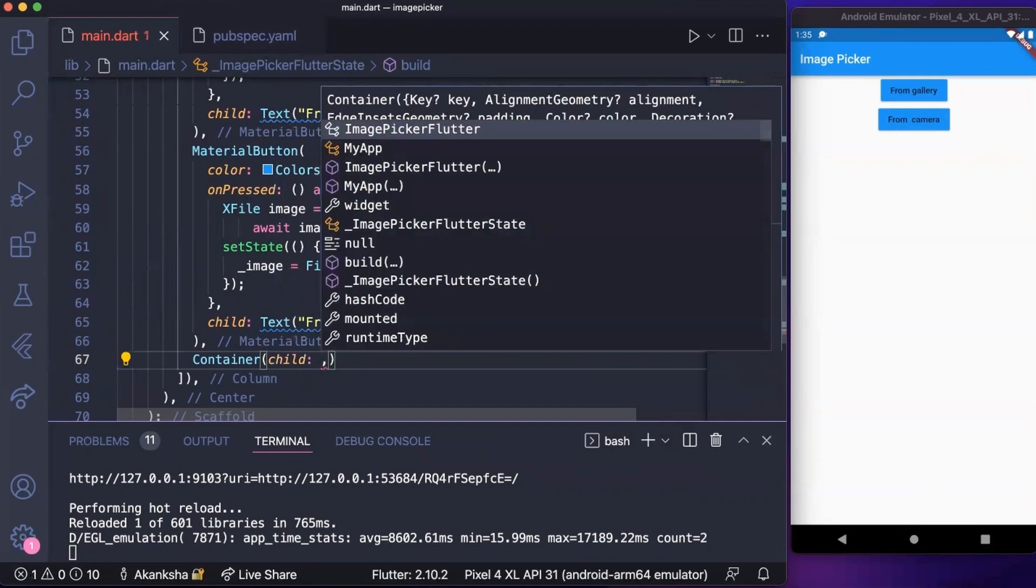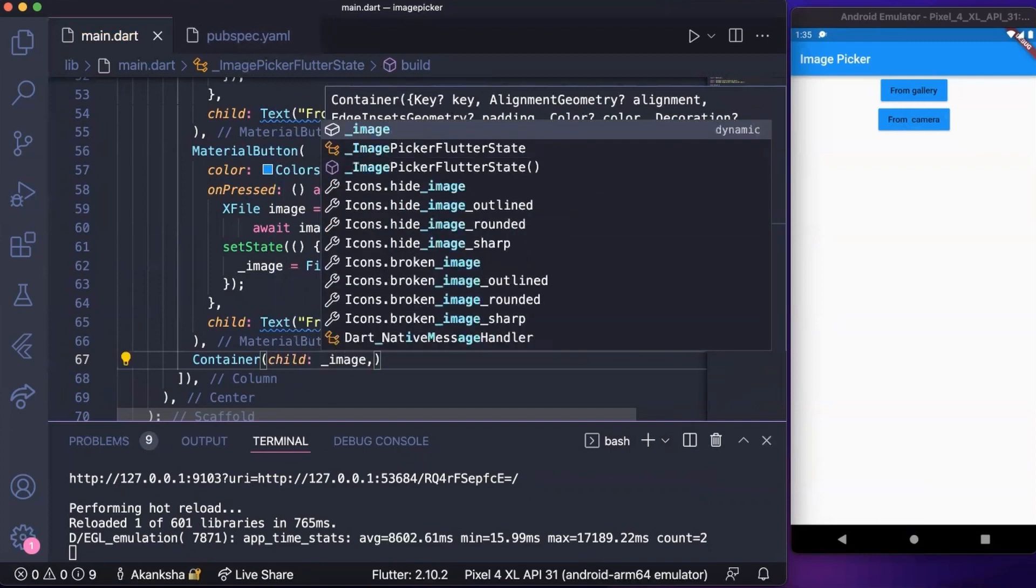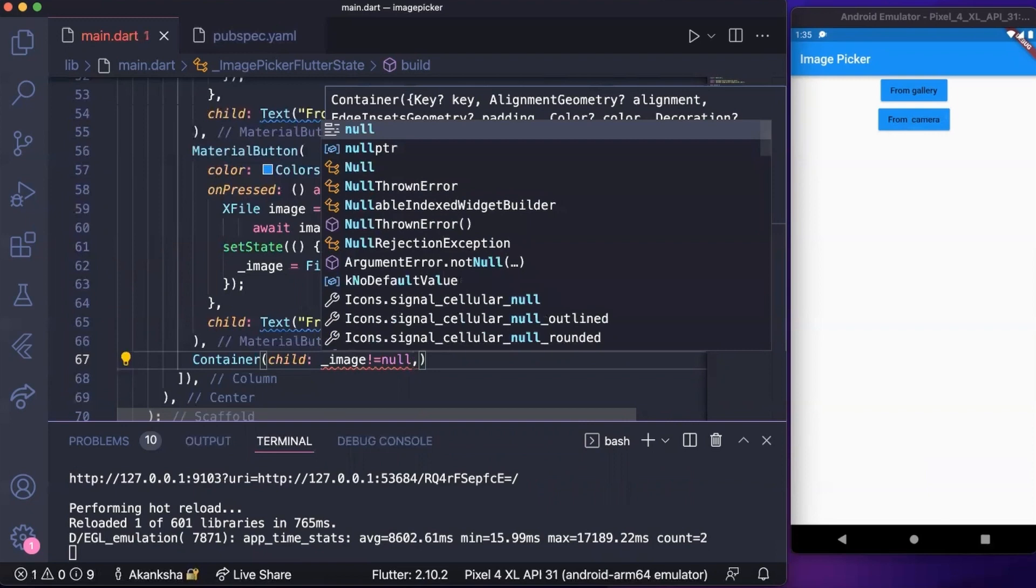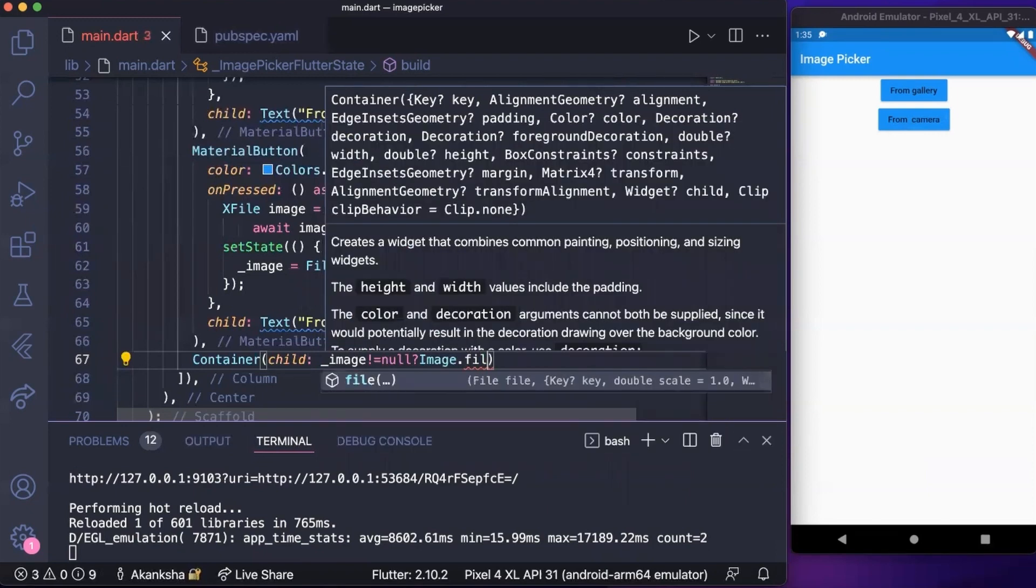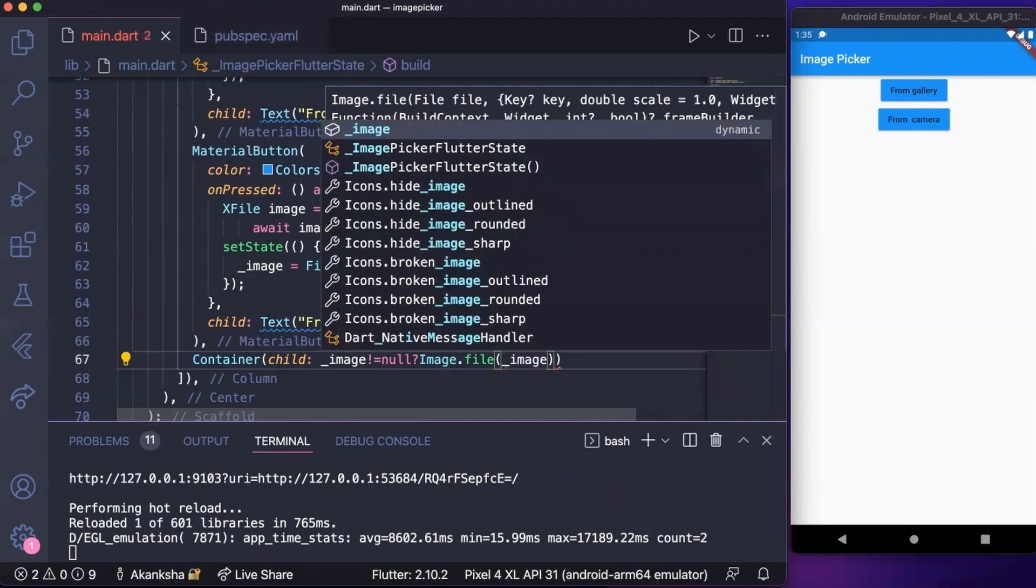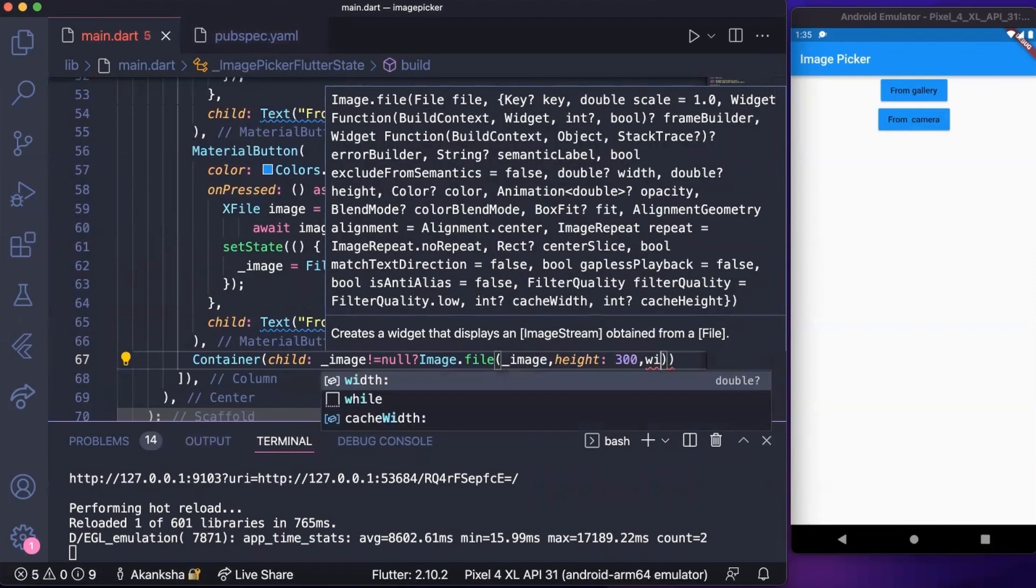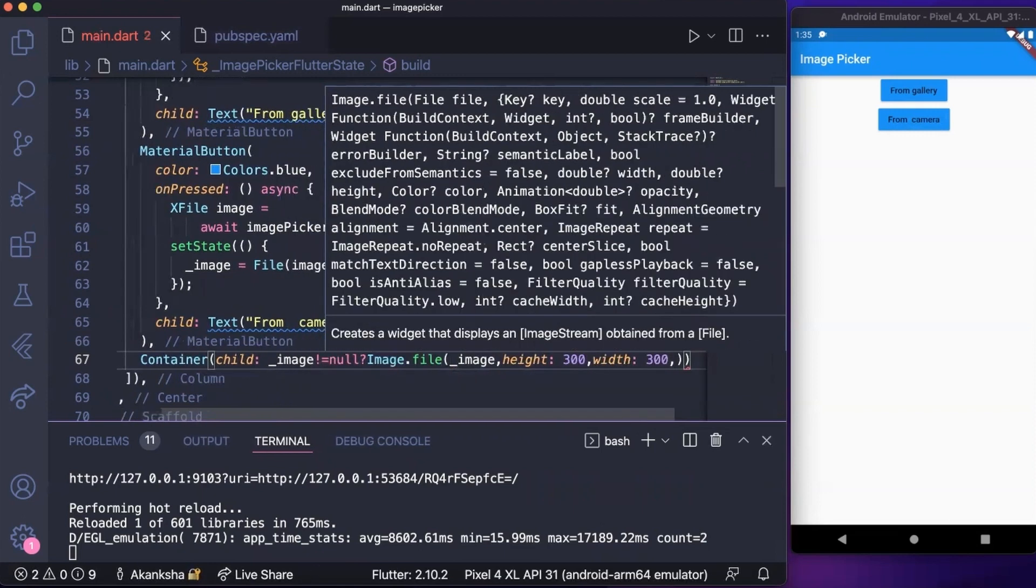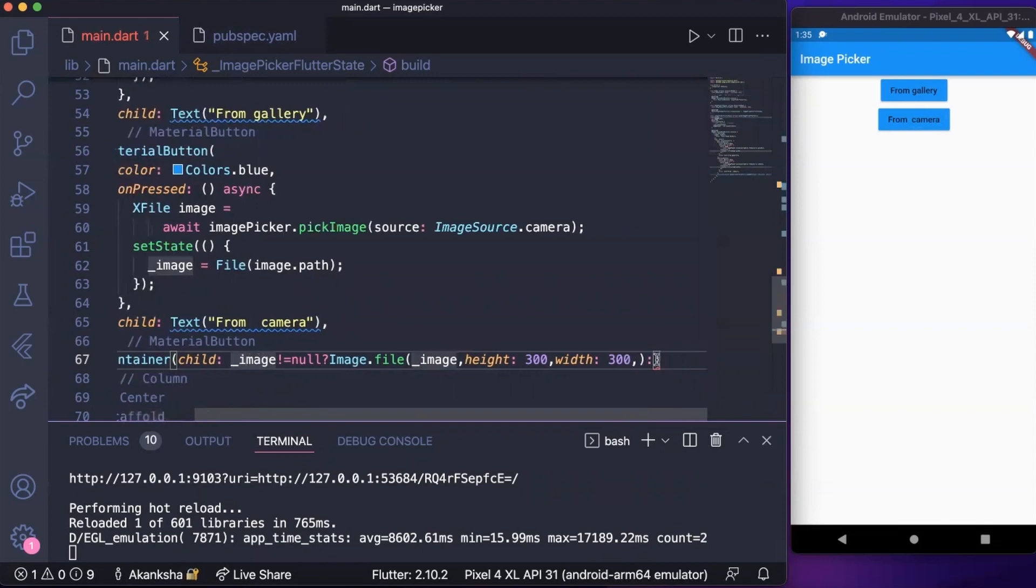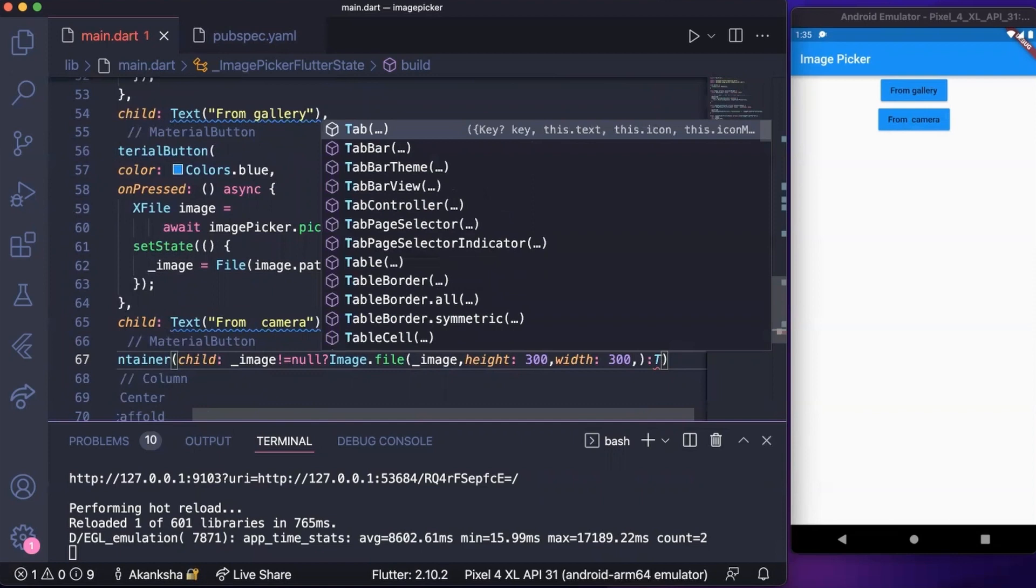In this child, if our image is not null, that is like we got the image from gallery or from camera, then we're gonna display it. Height and width can be set. If this is null and we did not get it from either, like the user hasn't picked image from gallery or from camera, then we can display a simple text.